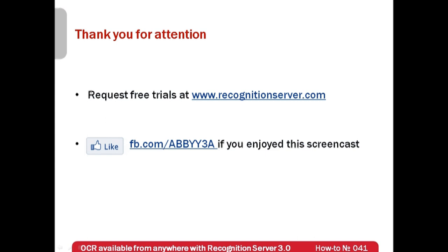Thank you very much for your attention. If you enjoyed this screencast, please like our Facebook page, which is available at fb.com/abbysa. Thank you very much.